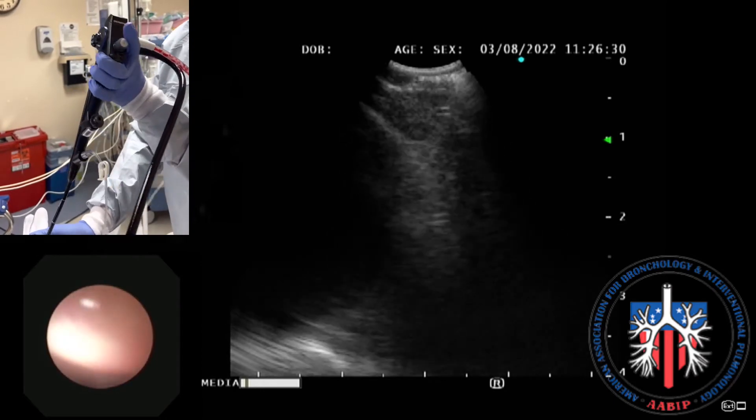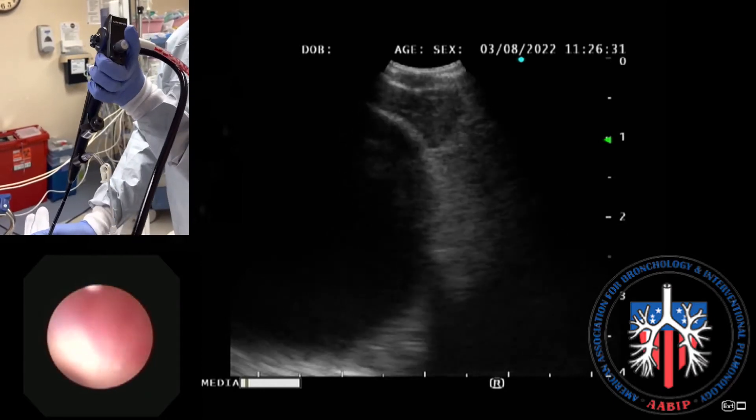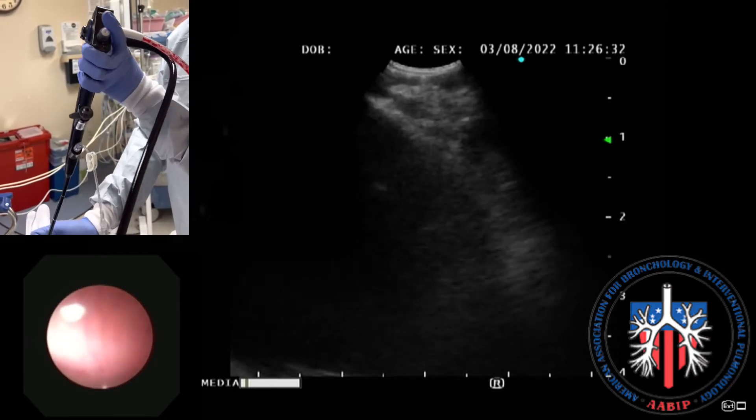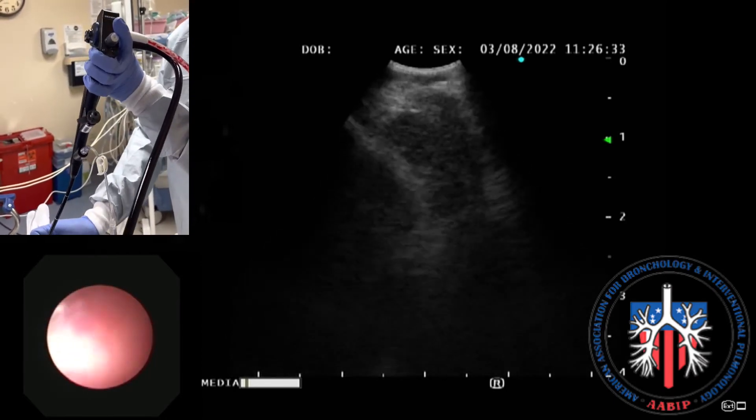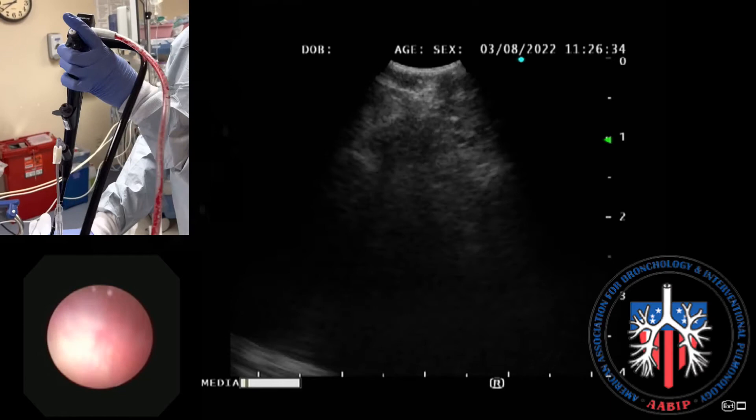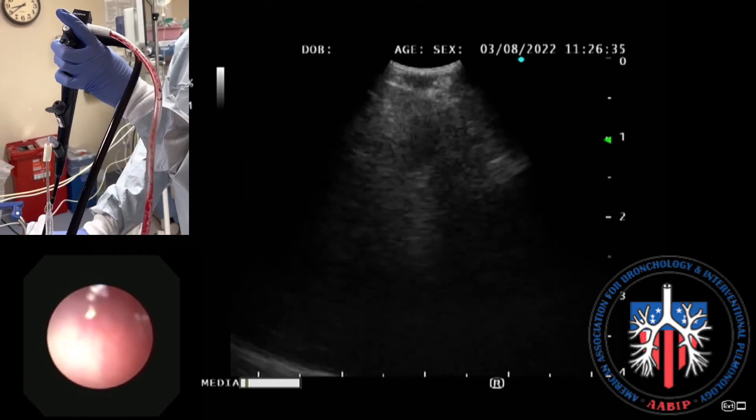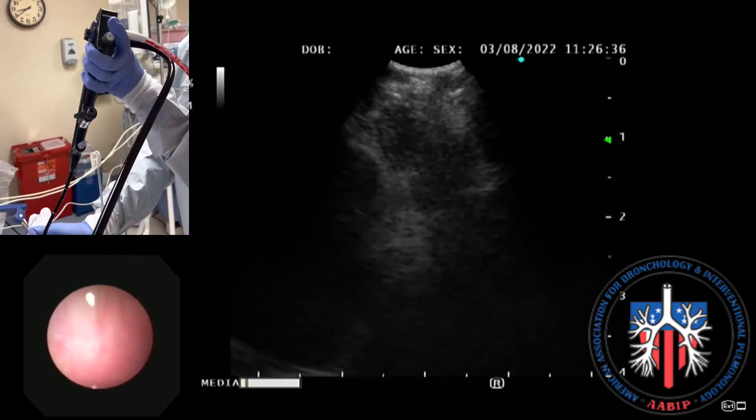The area between the pulmonary artery and aortic arch should be scanned by rotating the scope to identify any lymph nodes in the 4L location.